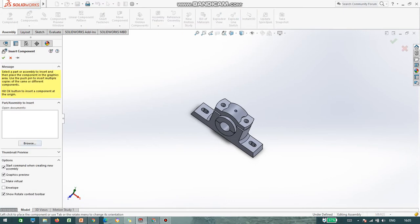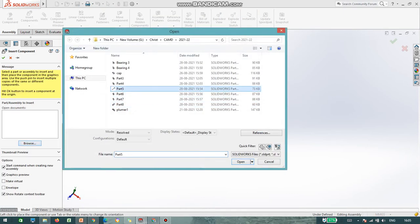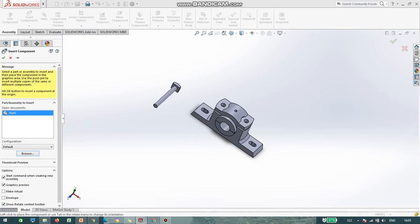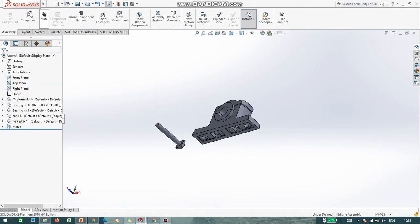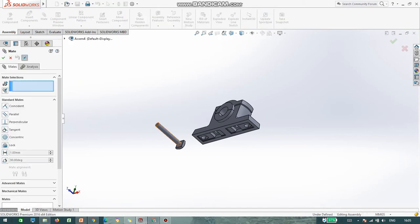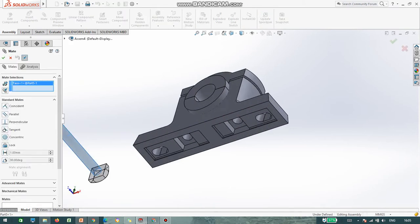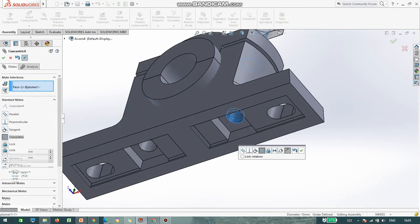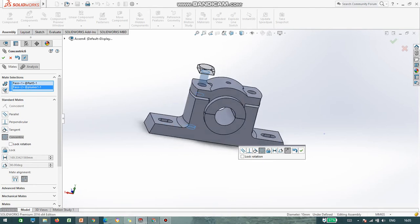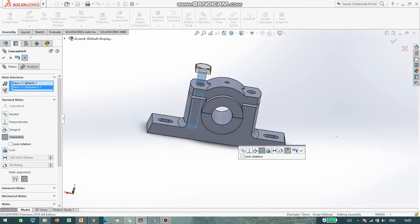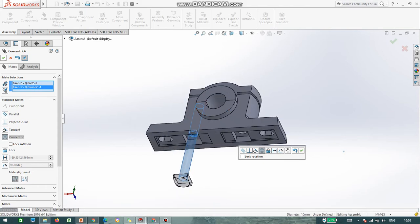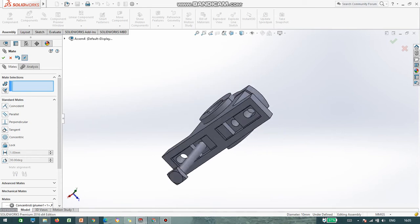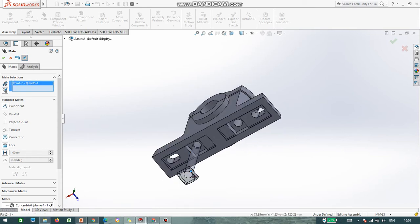Now again inserting the bolt, that is part number 5. As you can see, it is a square bolt. So go to Mate Fit, click on the circular faces of the bolt. Now you can see the bolt is above, but I do not want it in the upper direction, I want it at the bottom. Just flip it and say OK.